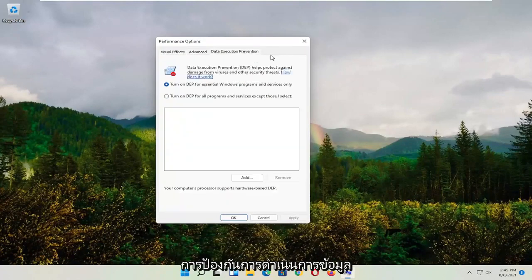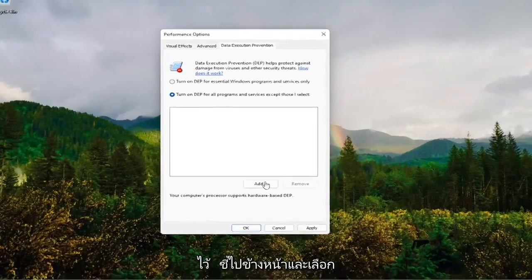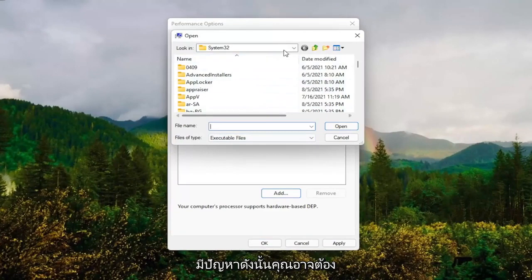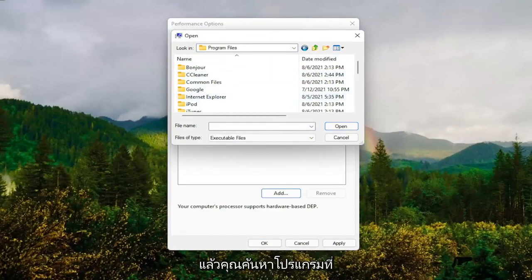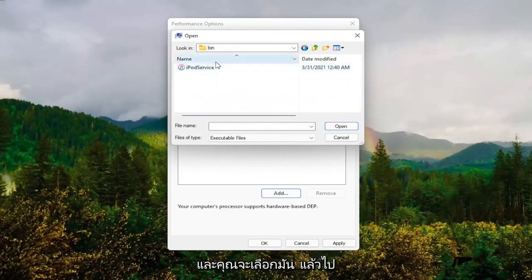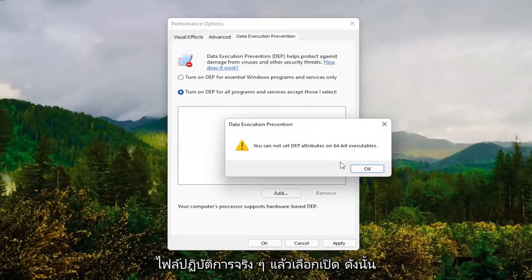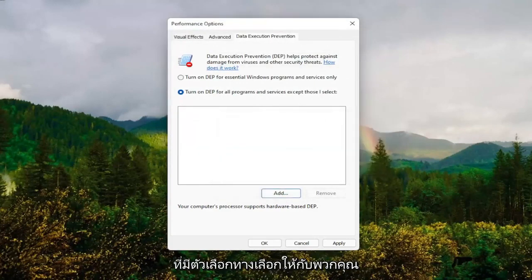And now you want to select data execution prevention. Set it to turn on DEP for all programs and services except those I select. At this point go ahead and select the add button, and navigate to whichever program you're having the problem with. You might have to go onto your local disk and then program files, locate the program, select it, and then select the executable file, then select open. Note it will only work on 32-bit files here, but that gives you an alternative option as well.